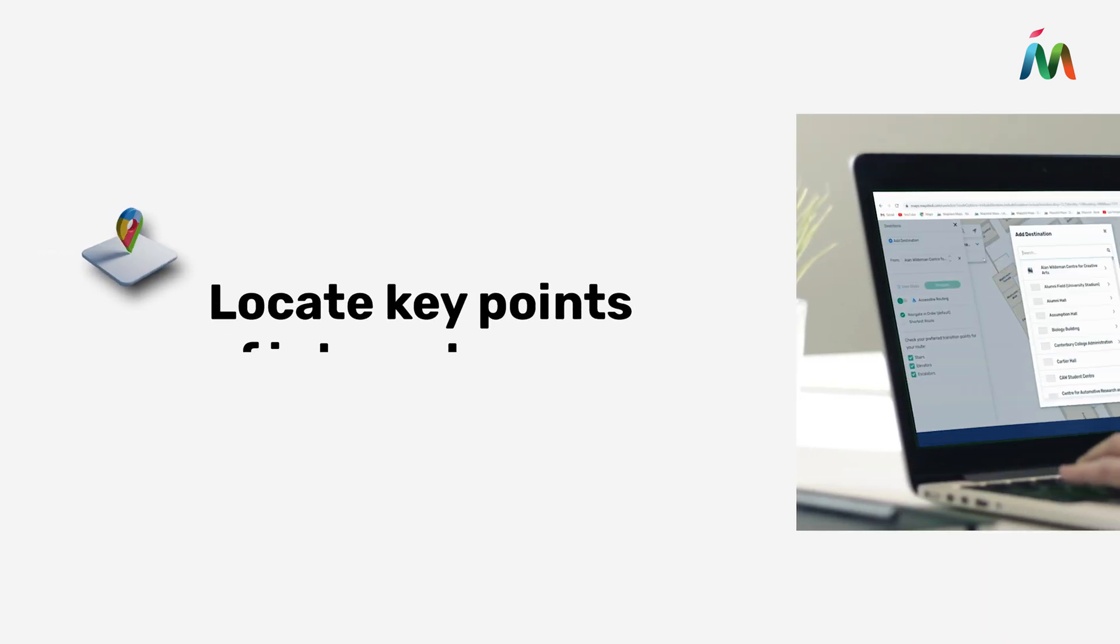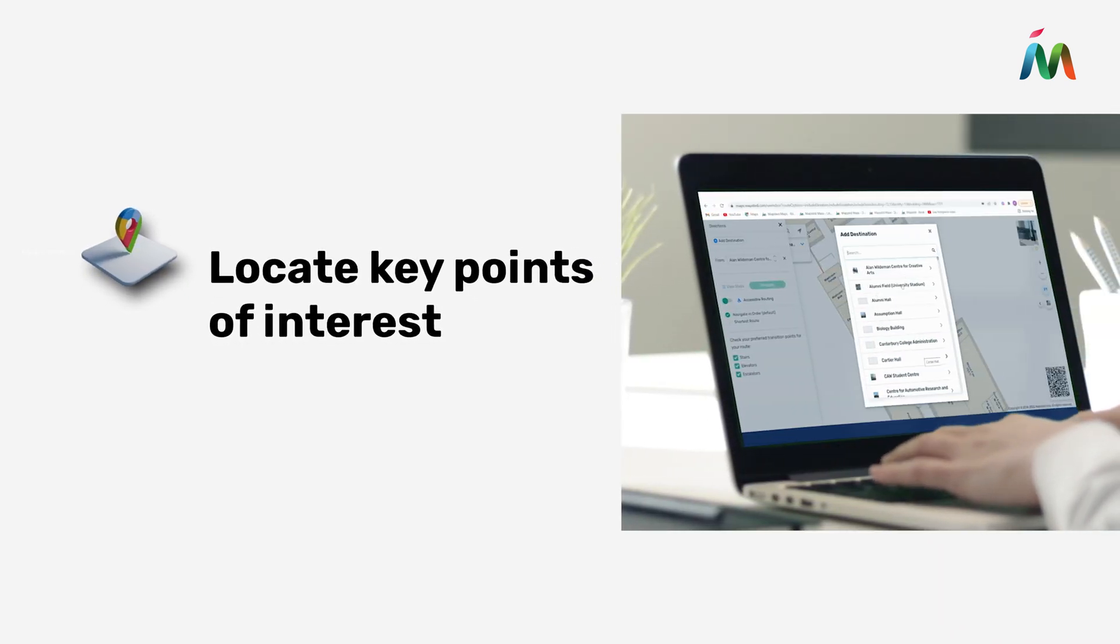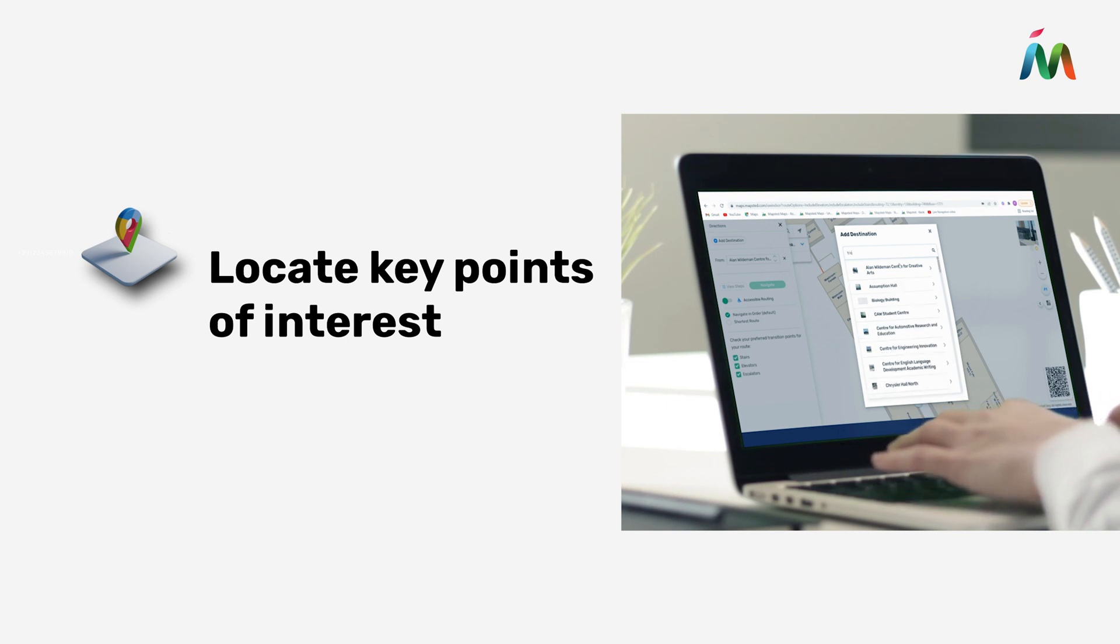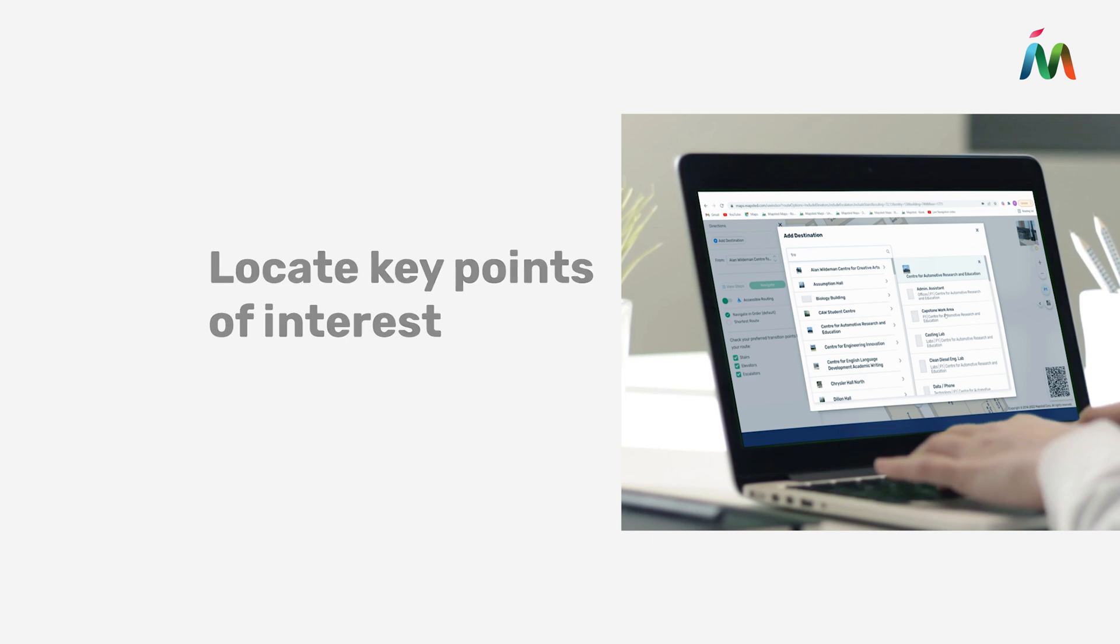Step 2: Locate key points of interest. Filling maps with points of interest and legends makes navigation intuitive.